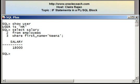Now I'm going to issue a SET SERVEROUTPUT command so that when I write my programs and use DBMS output line statements in them, the output is displayed on the screen.